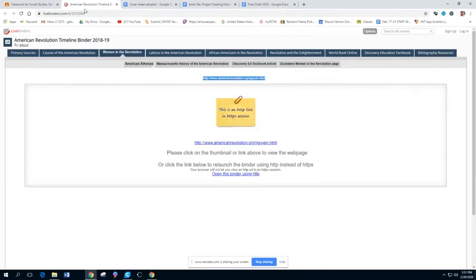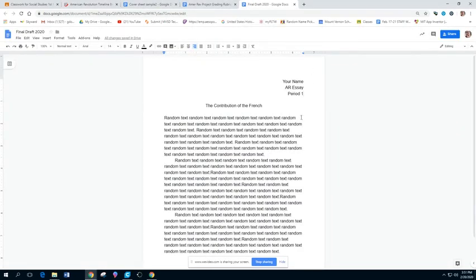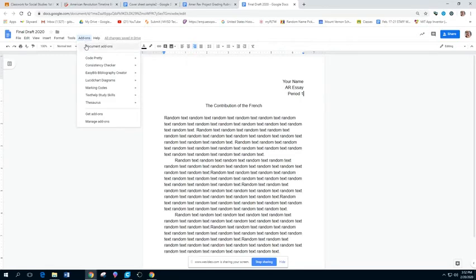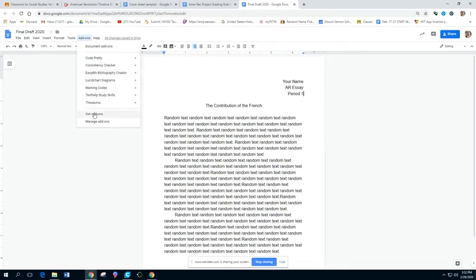And then I'm going to go back to my final draft. And what I want everyone to get for their Google Docs is an add-on called EasyBib. So it's not up in the apps option, it is an add-on. And when I go down to EasyBib Bibliography Creator, I can start it by clicking manage bibliography. If you don't have it, go down to get add-ons.